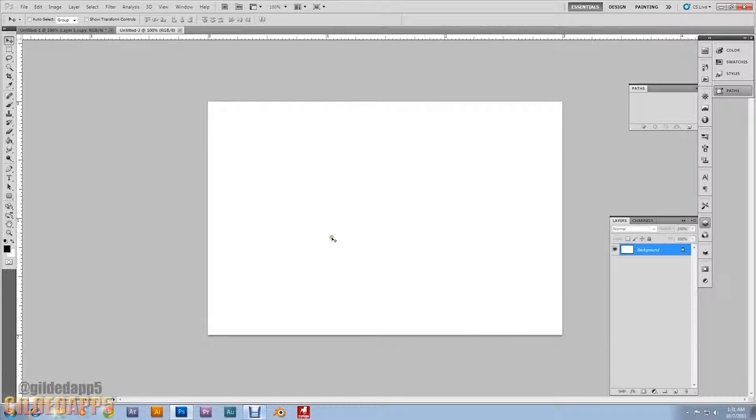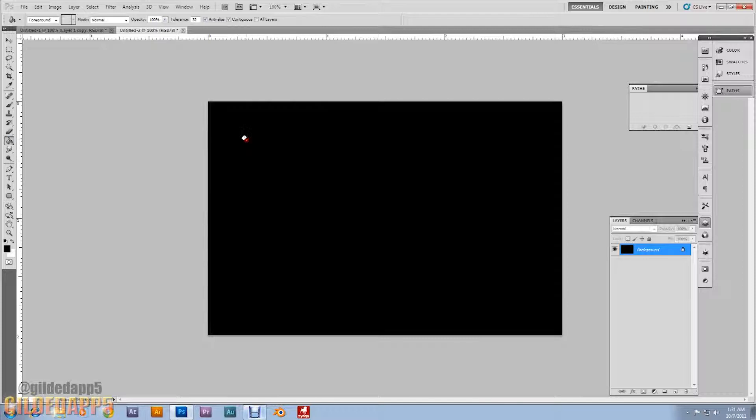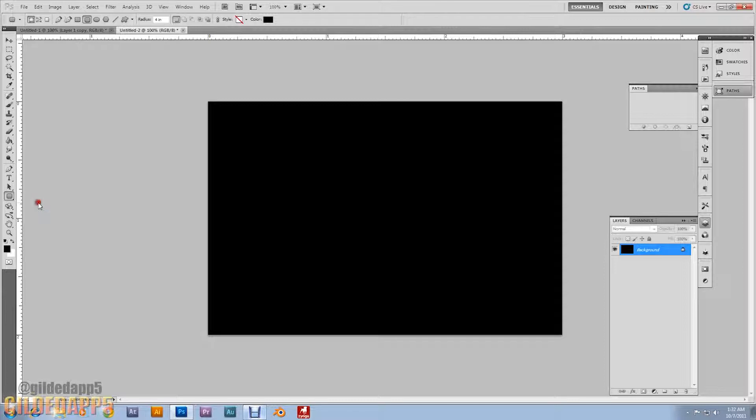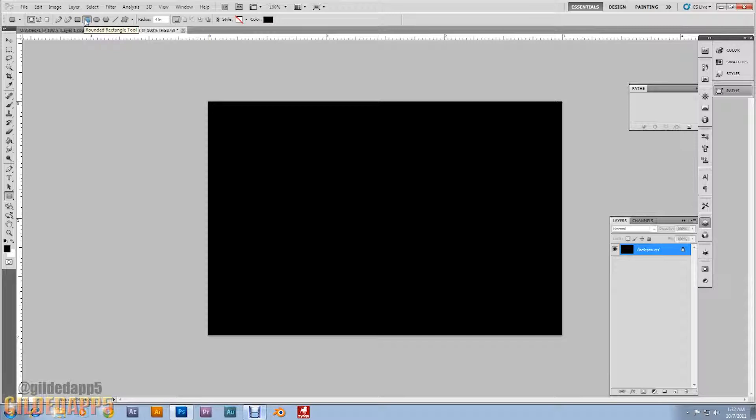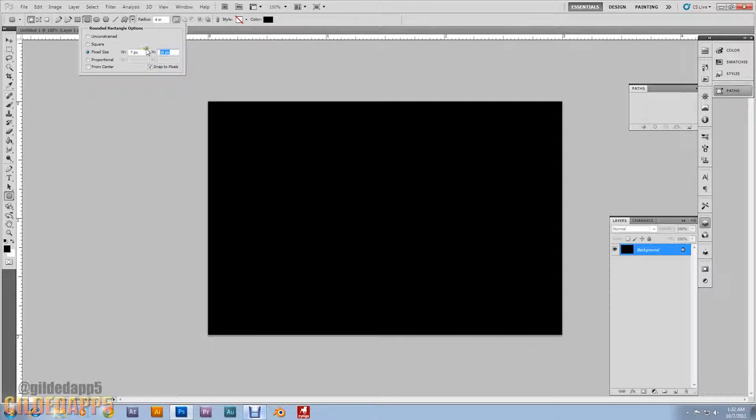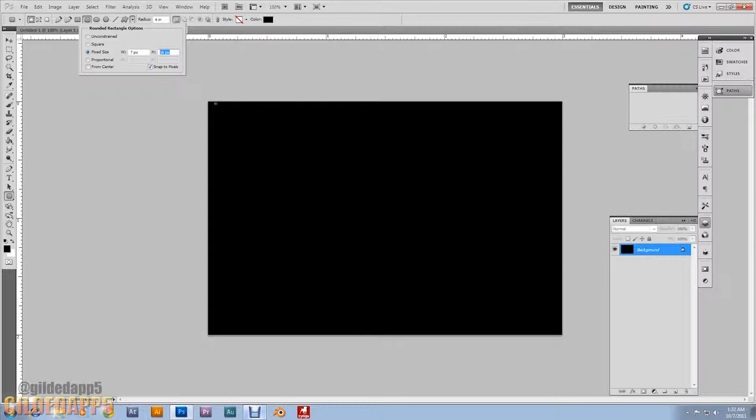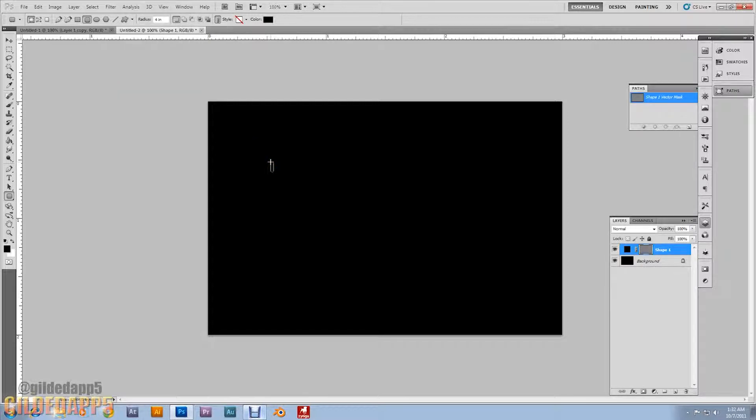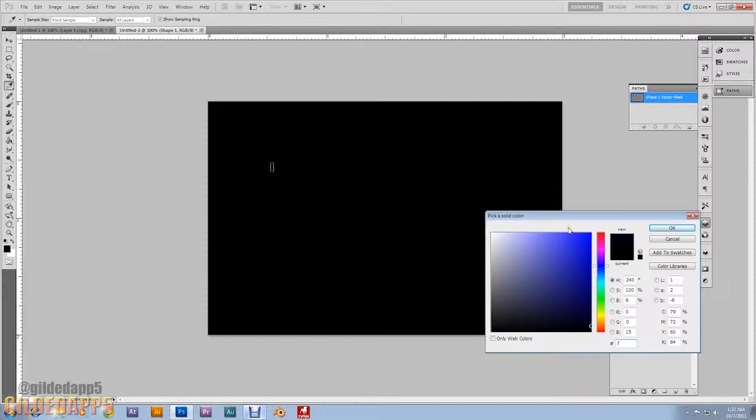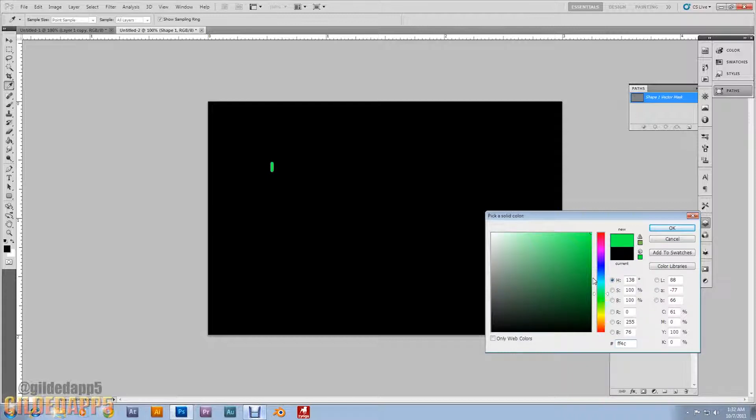I'm going to start off by splashing the background with black. Now what I want you to do, go down here to the rounded rectangle tool. Go to the top, make sure to set the shape layers, rounded rectangle, and go to geometry options. Click on fixed size and set the width at 7 pixels and the height at 26 pixels, and have snap to pixels checked. I'm about to make some little pill-like things for a pattern. If you just click on the background, a new layer with the shape mask will pop up. Double click on that black square and change the color code to FF4C22.